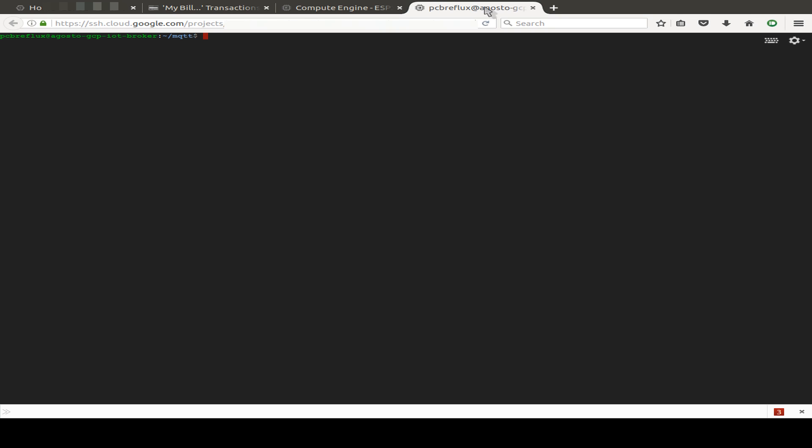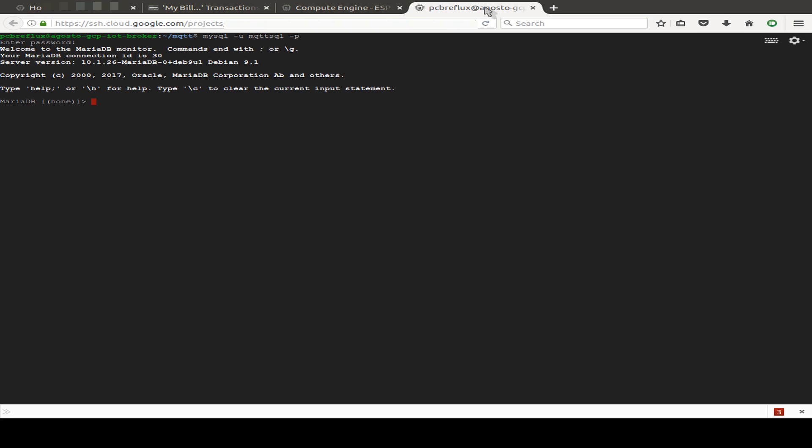And after we installed all the packages, we can just connect to our database. And I just type MySQL minus user. And I already created a user. And also you can see this in the description. And I've created an MQTT SQL user. And I just type in my password. So I'm connected and I can show what databases we have installed.